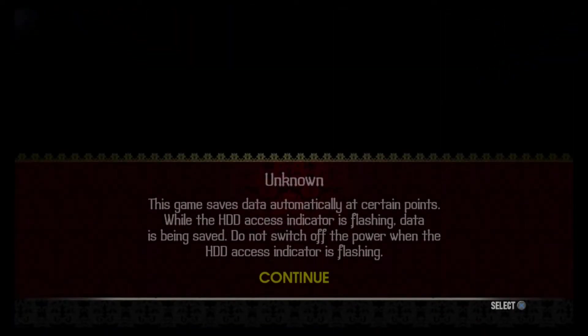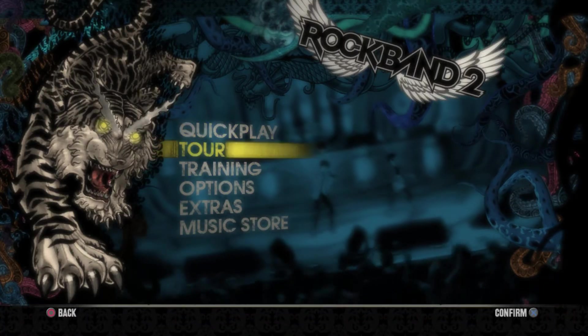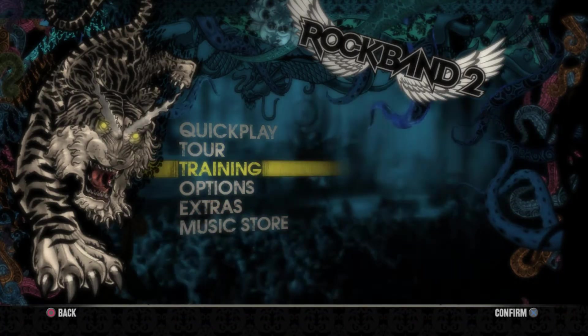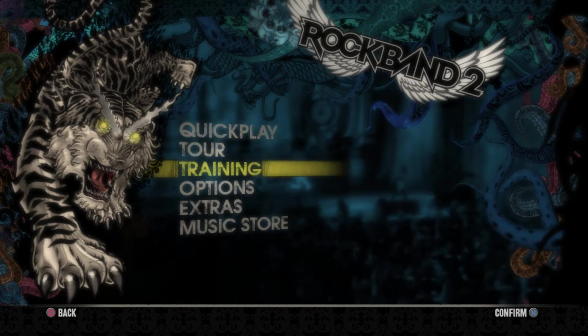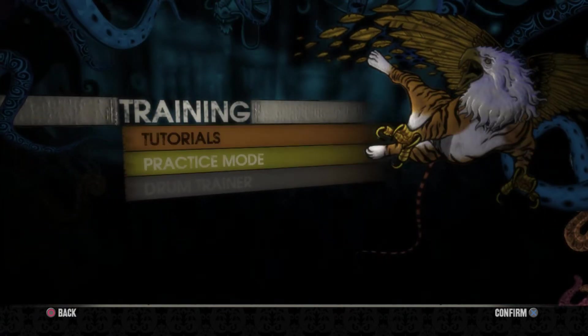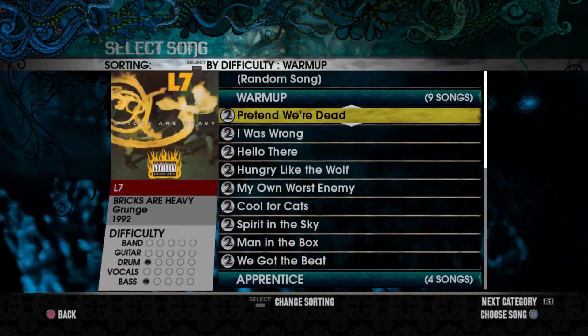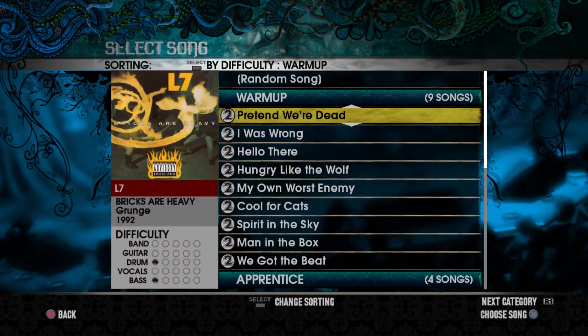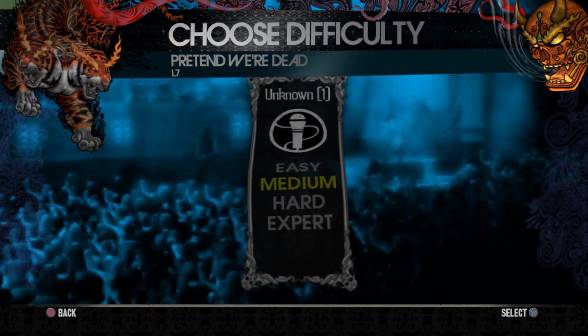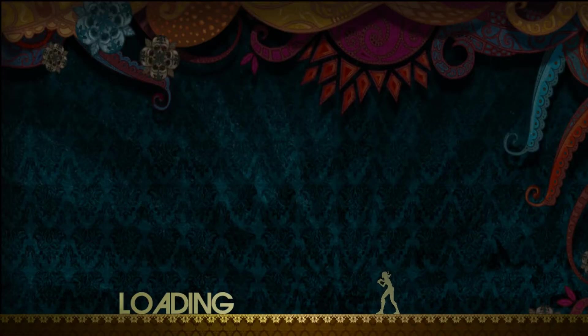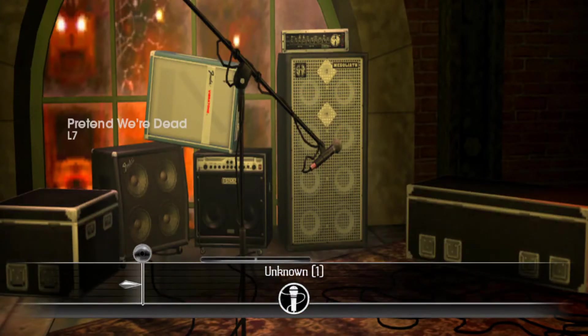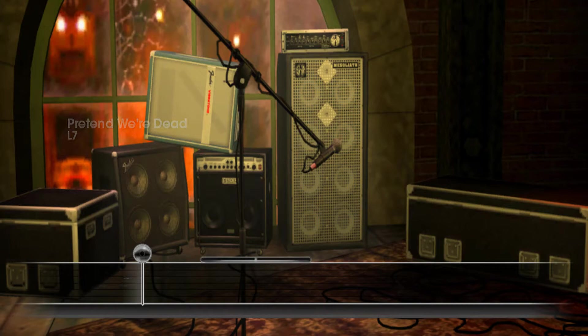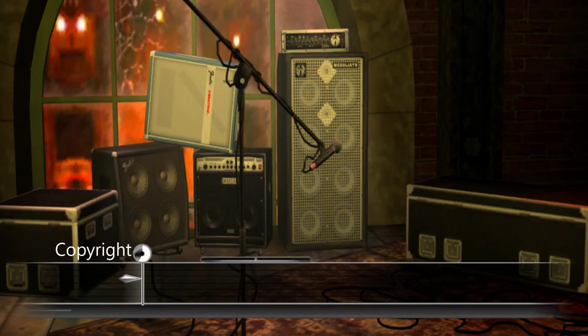So now we're in the game, I told you just load it. So you go to wherever you want, for example we'll go to training, practice mode and any kind of song we'll do. Pretend that we're dead on medium, whatever. I want to actually sing, so as you see, it detects my microphone. As if I connected my microphone and actually sang it.